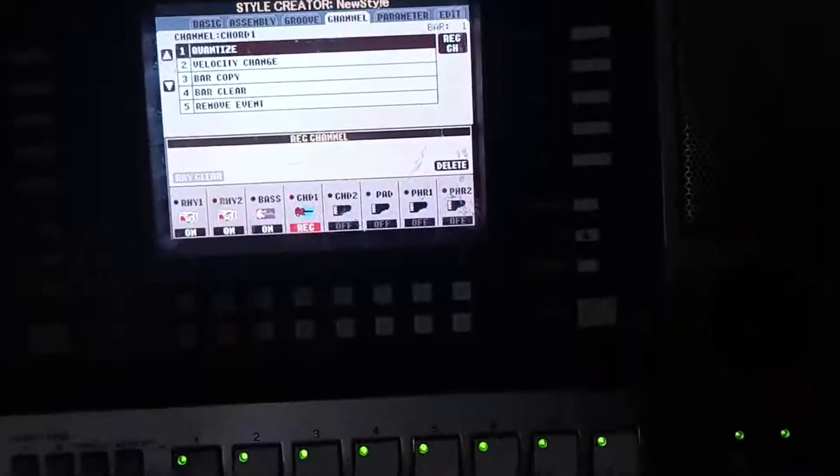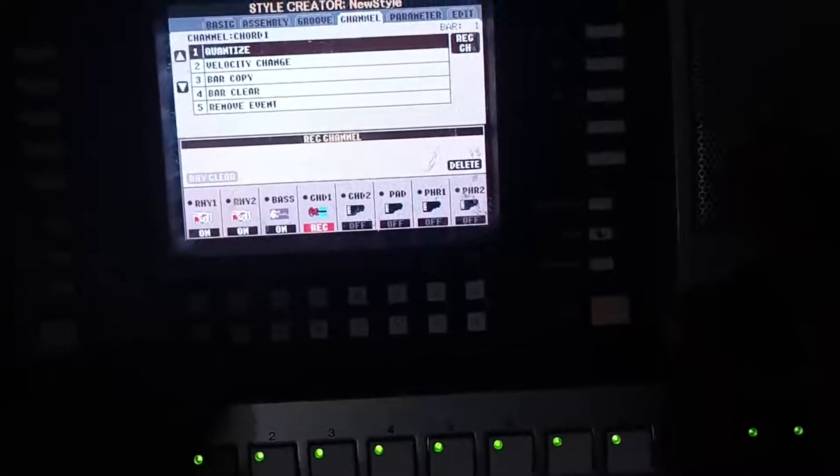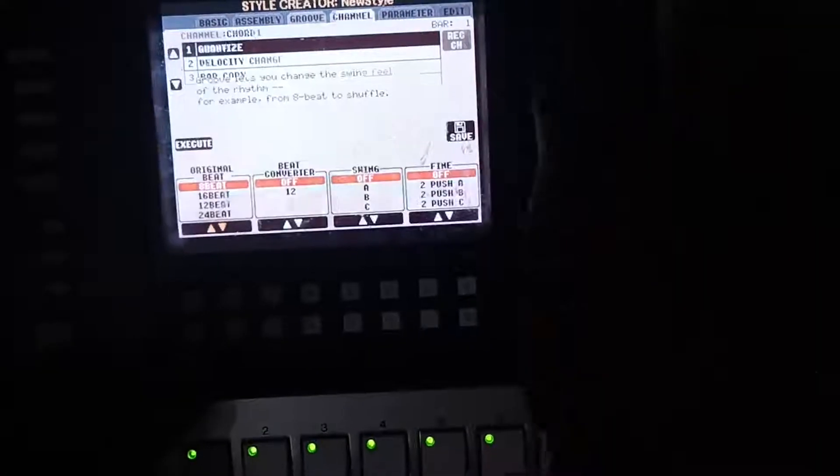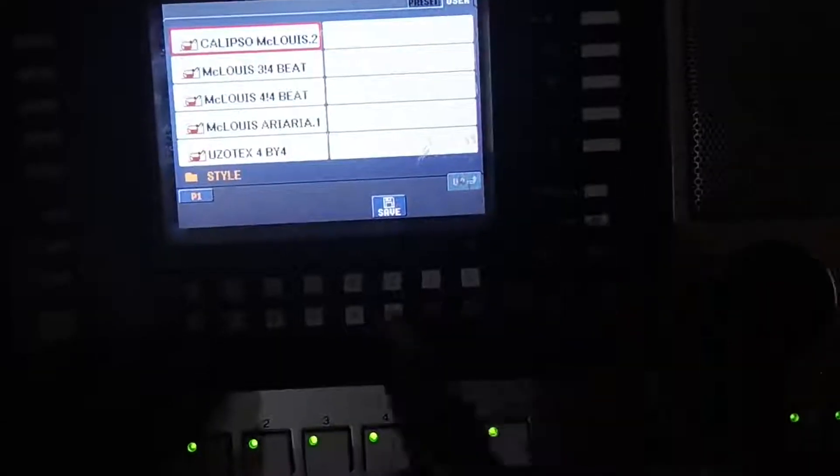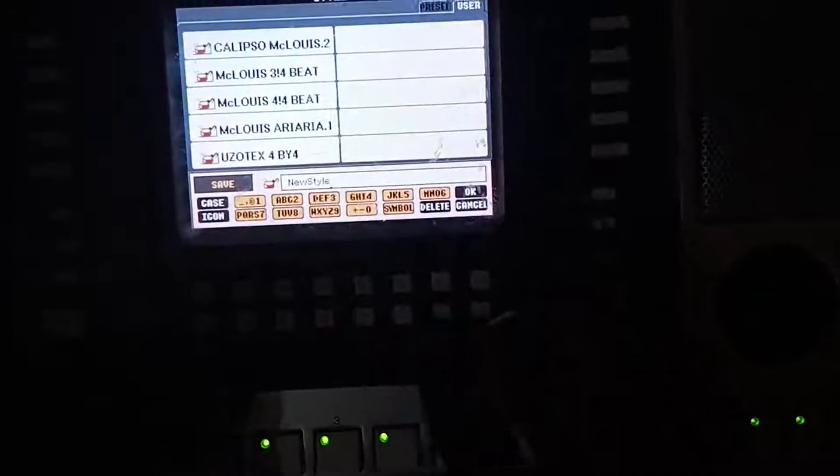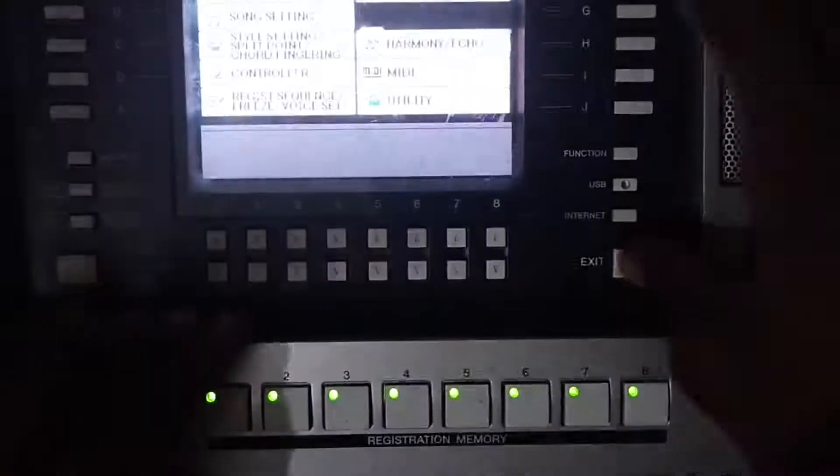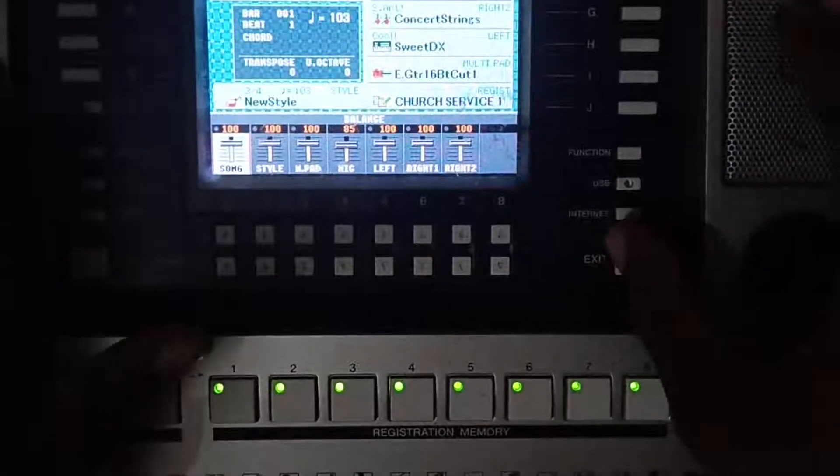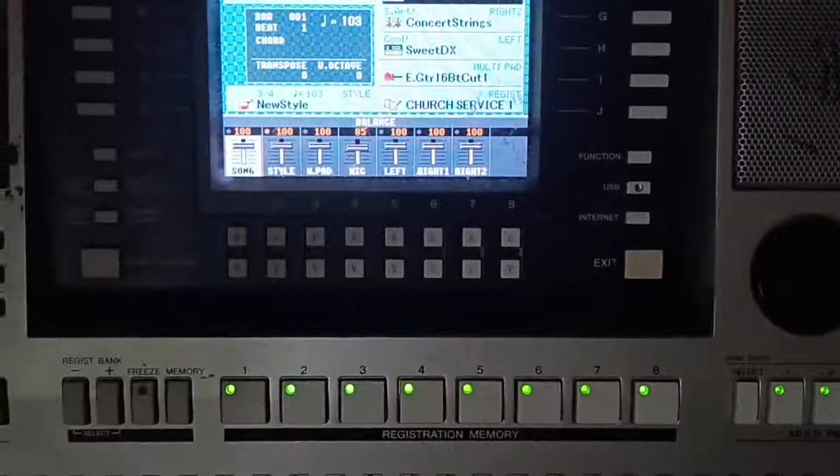We are done with these four channels now. Let's go and save. We'll click on save. Let's leave it as new style. It has already saved. This is our new style, we'll choose it now.